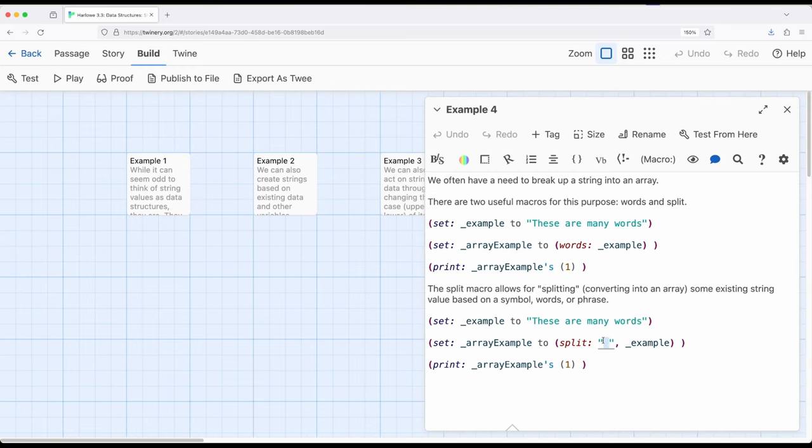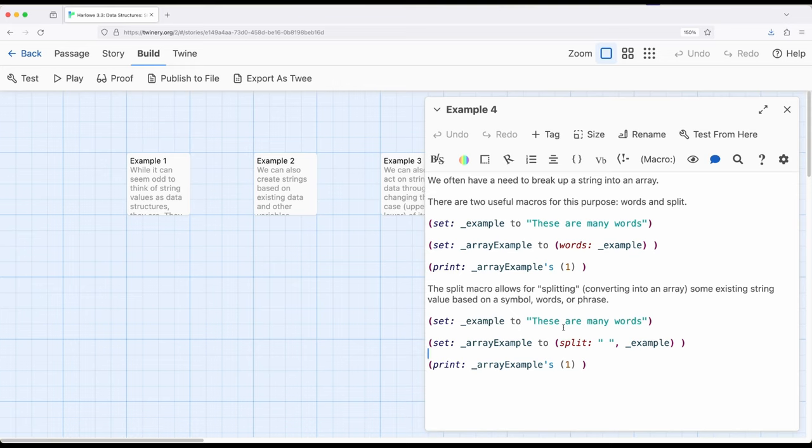But notice how split and words transfers the string into an array and the reason why it's able to do this is because very similarly to what I introduced in example one it is and kind of its predecessor languages a character array it's an array of characters. And so again because that idea is brought into javascript it's brought into Harlowe and Harlowe can do those operations based on the macros it provides.